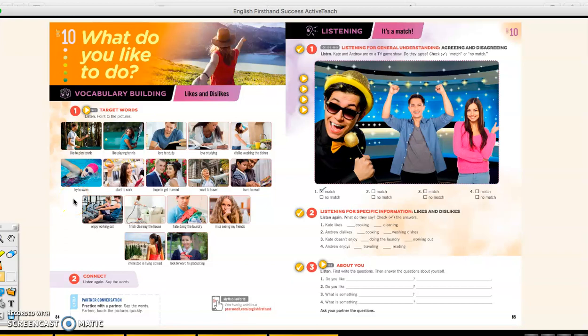Hi, everybody. How are you? We're back into the textbook, and this is Unit 10 from your English Firsthand Success textbook. We're going to cover approximately three pages. We do have to get through the book, so while we're getting ready to do the presentations, we're going to cover some of Unit 10.